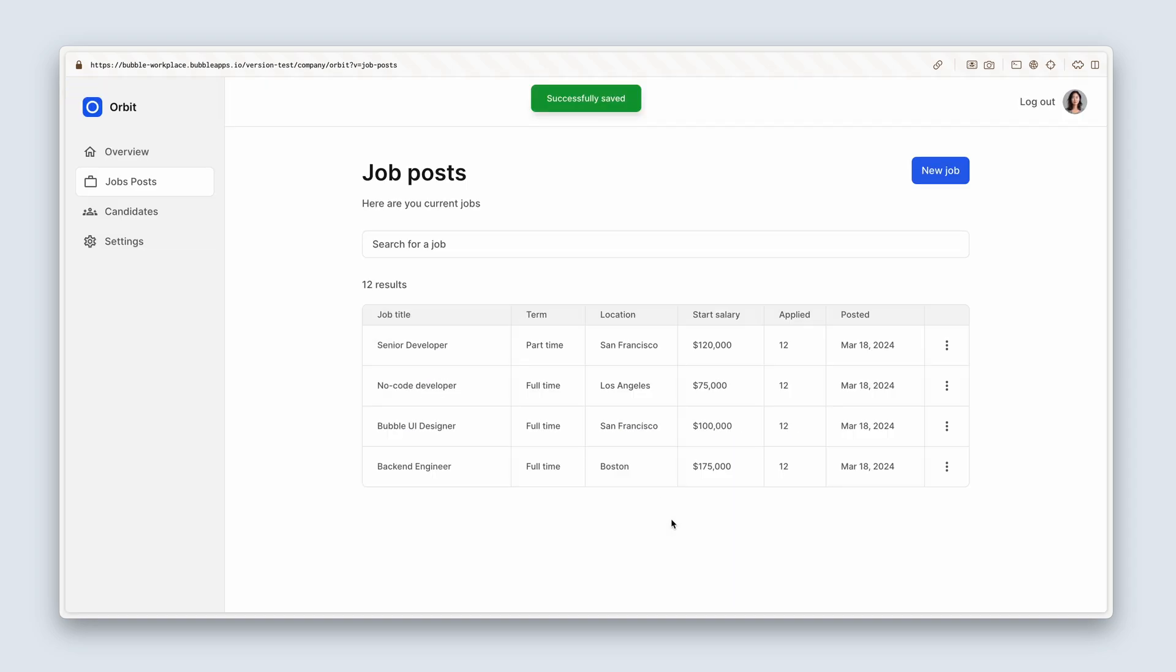All right guys. So yeah, I created a senior developer, no code developer, bubble UI designer, and a back-end engineer.